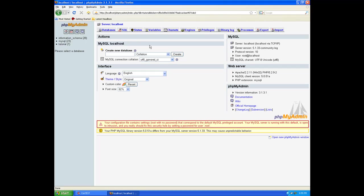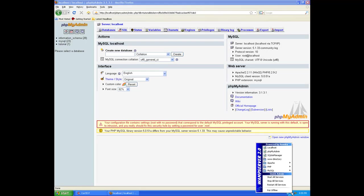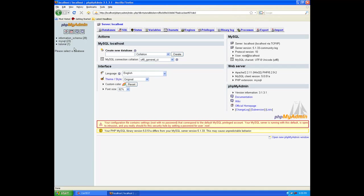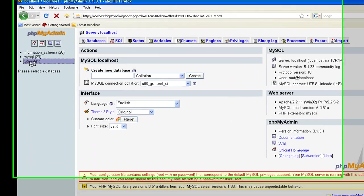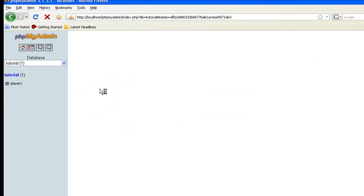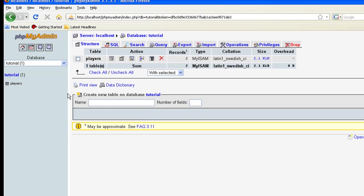The first thing we want to do is let's go to phpMyAdmin, and if you haven't already, start your WAMP server, and then in your WAMP server when it comes up, go to phpMyAdmin. Let's go to our tutorial database, and when that gets opened, we are actually going to add a couple new fields to the player table. So let's go ahead and click on players.